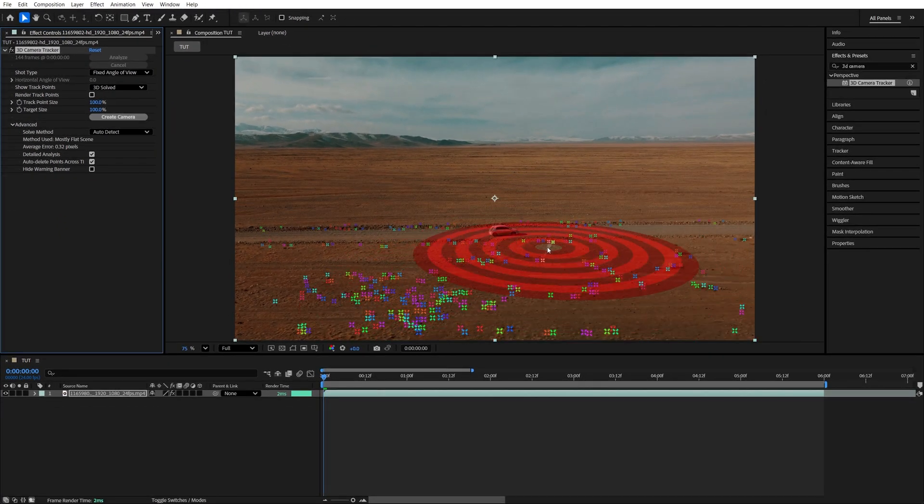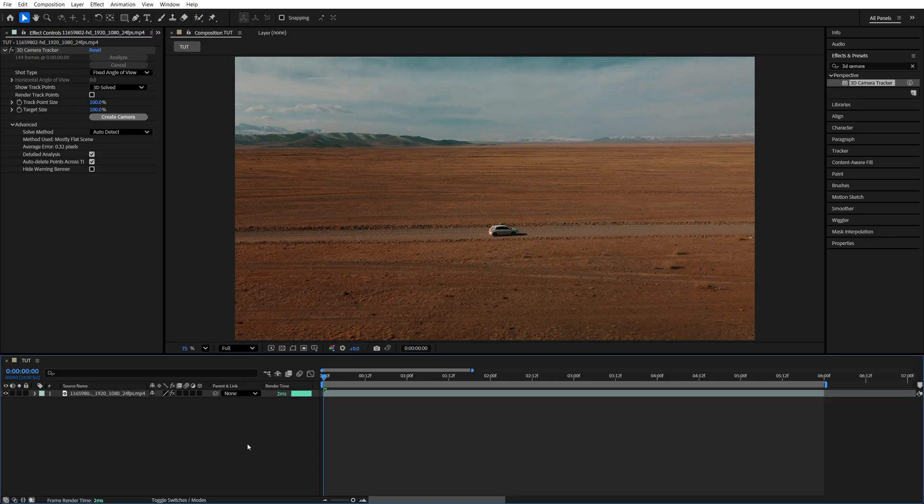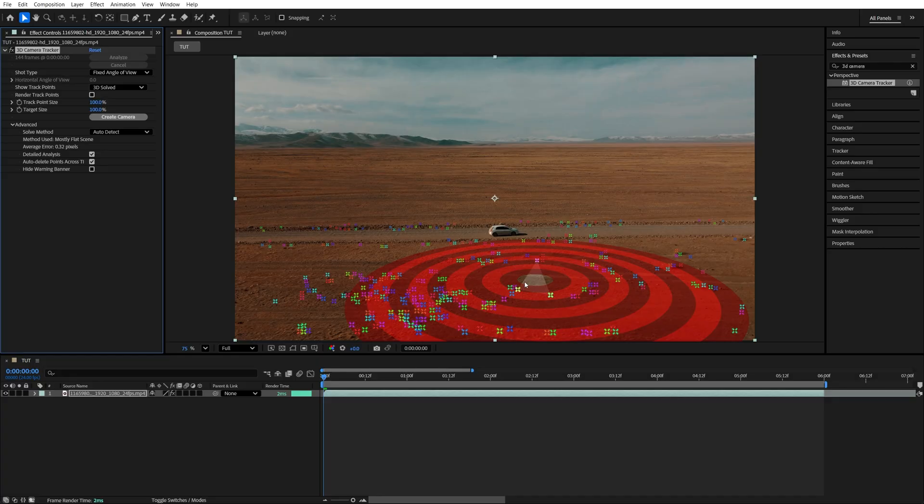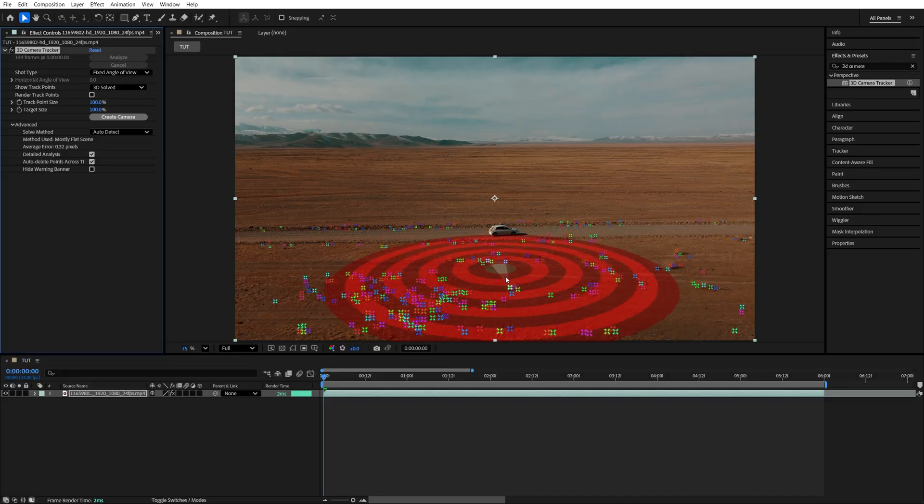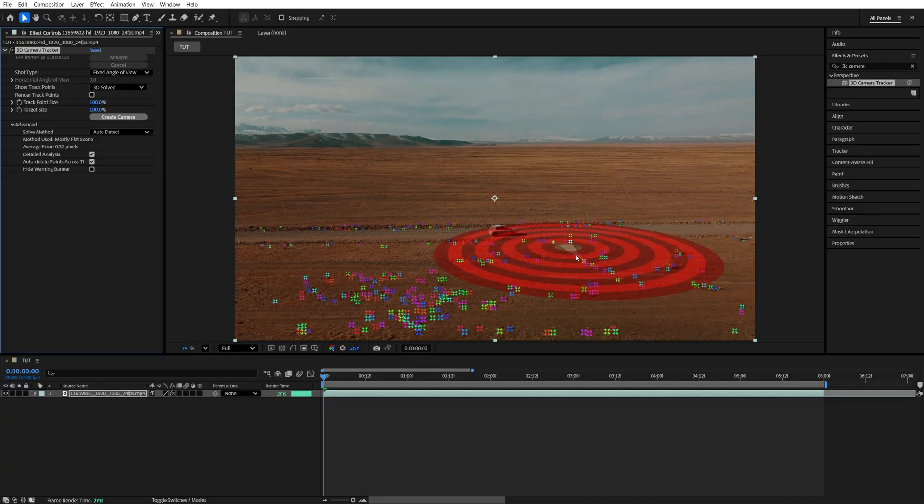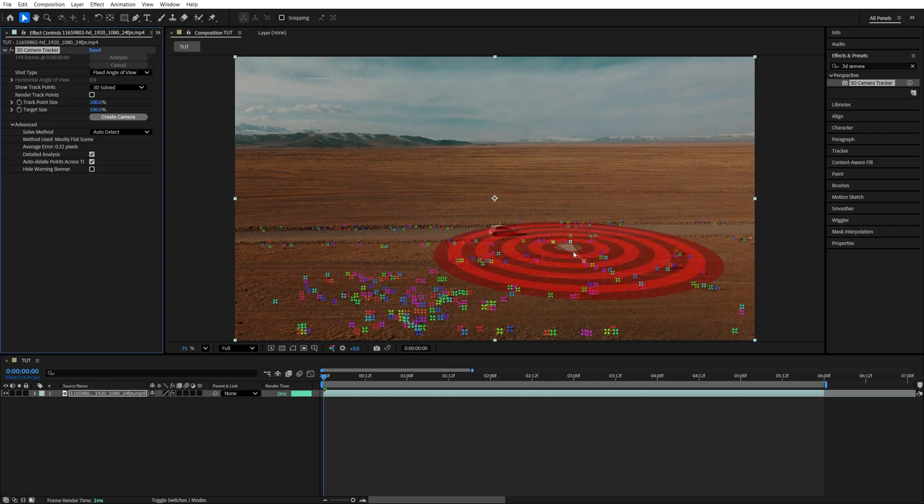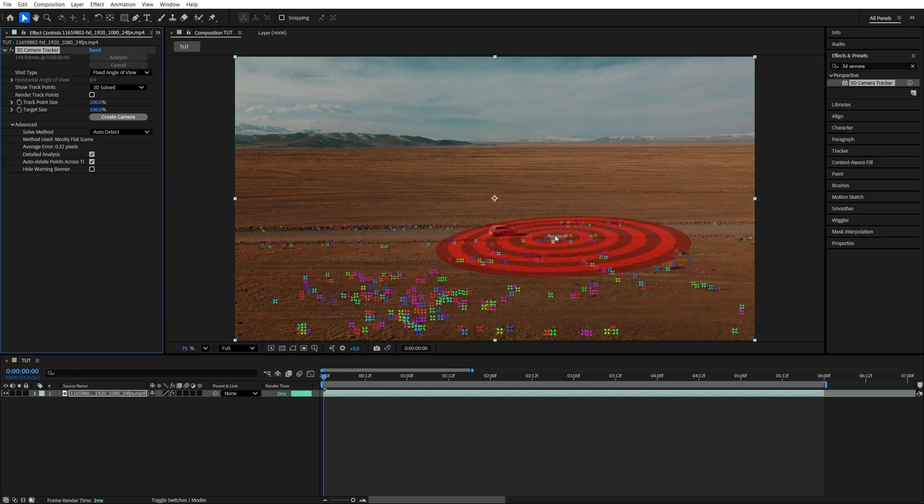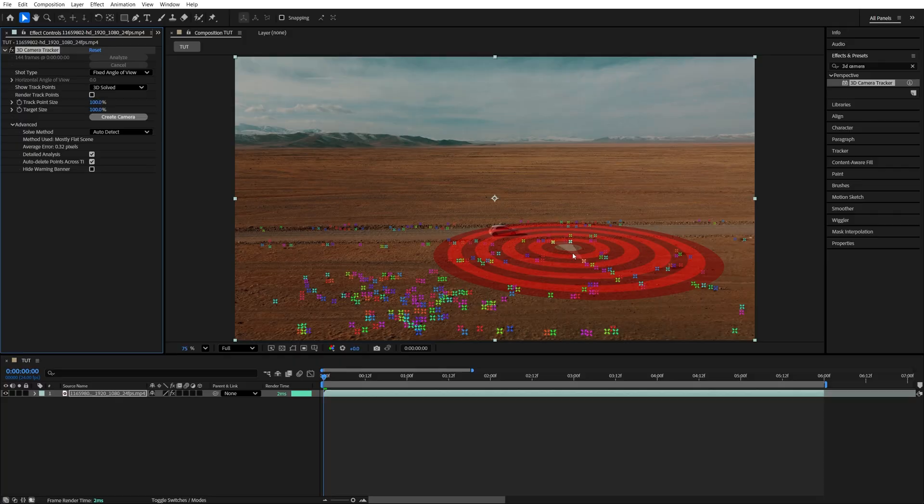But if you don't see anything, you must have clicked away. To fix that, back in Effect Controls, just select the 3D Camera Tracker effect, and you should see the points again. Now, as we move the cursor around, we will see this target icon that gives us the idea of the orientation that the object is going to have if we add it over here. But we can always change that later, so that's not really important.